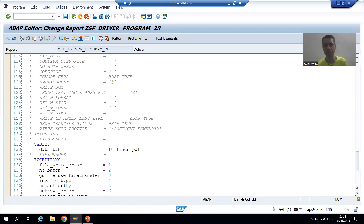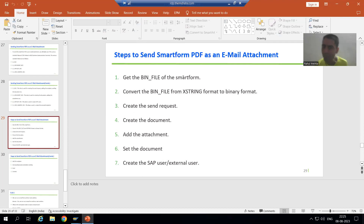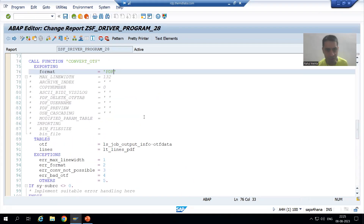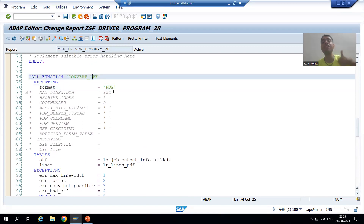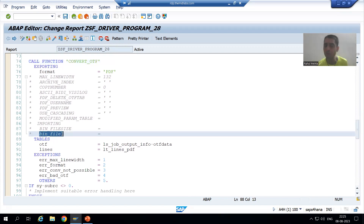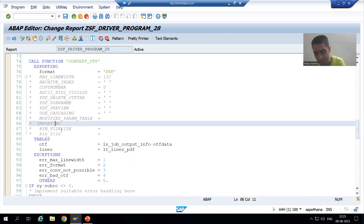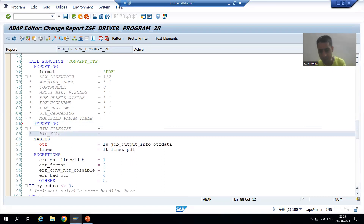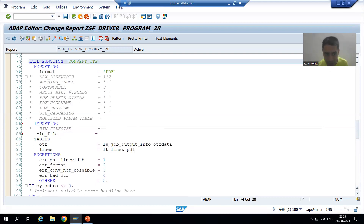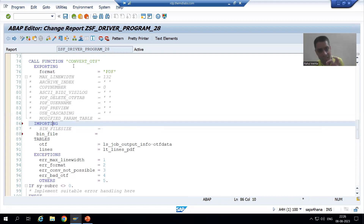Before using the standard classes, the first step is to get the bin file of the smart form. If you look at the convert_otf function, which converts our smart form OTF to PDF, there is a parameter called bin_underscore_file. We will uncomment that importing parameter — bin_underscore_file — as it is part of the importing section, meaning it is part of exporting in this function module.